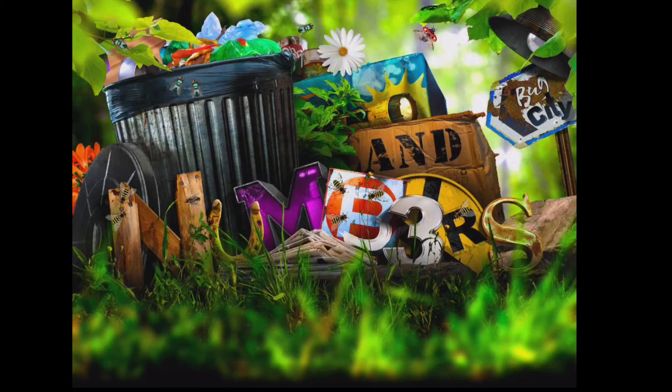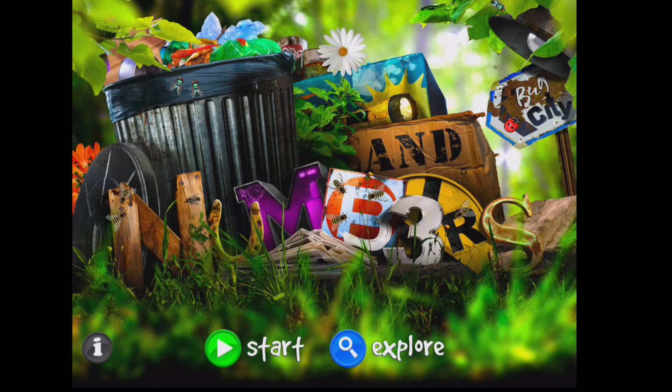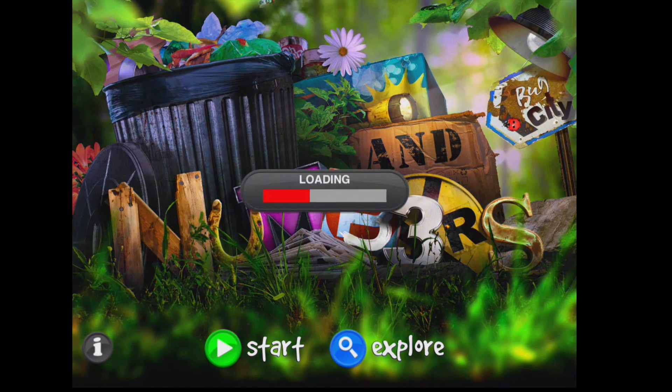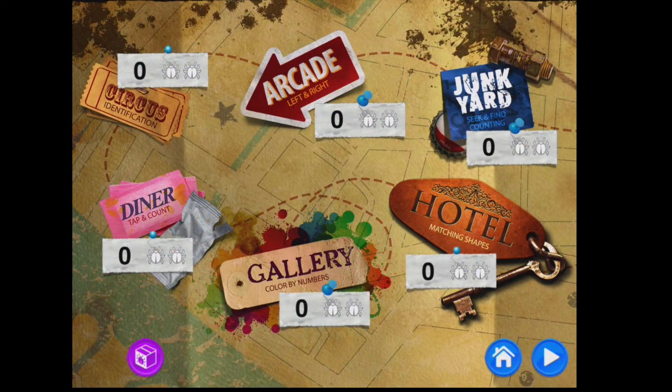Bugs and Numbers is a very engaging looking app and it's very simple for children to use. I'm going to press explore and that way we can look at all the different games available to children.